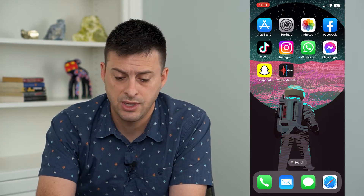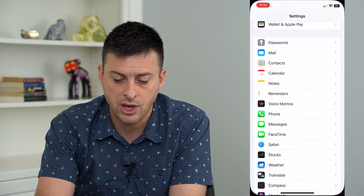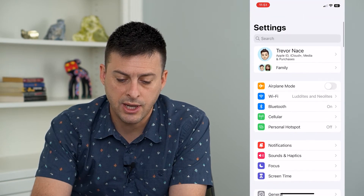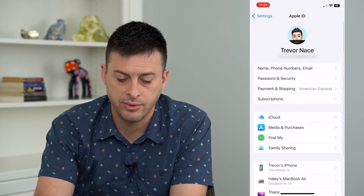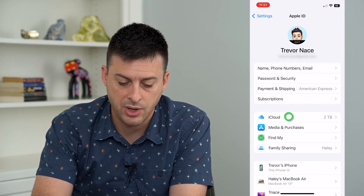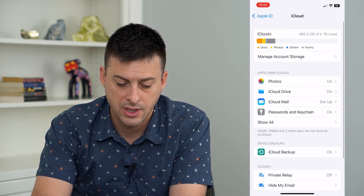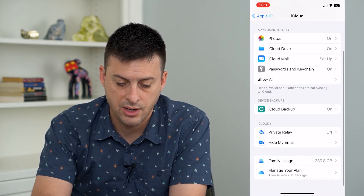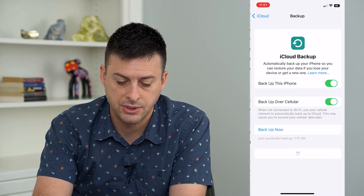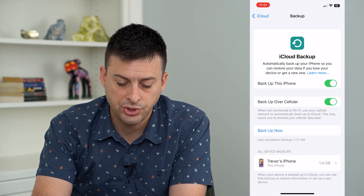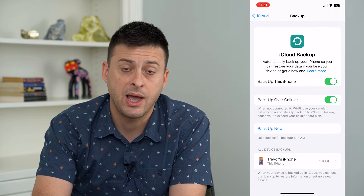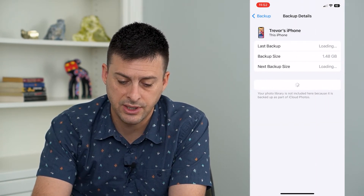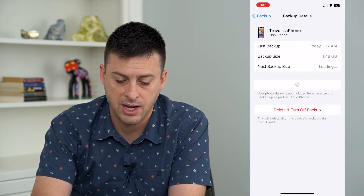If it's still an issue, the next step is to hop into Settings again and tap on your name at the very top. Then tap on iCloud, and then tap on iCloud Backups. This will show us all of the different backups that we have on our iCloud — you can see here's a device backup.